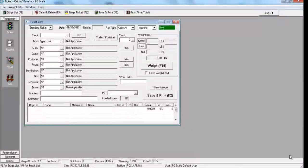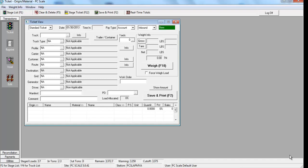The PCScale ticket screen allows your scale operators to easily cut tickets in as quickly as 2 minutes or less, whether it's for account-based customers or cash customers.